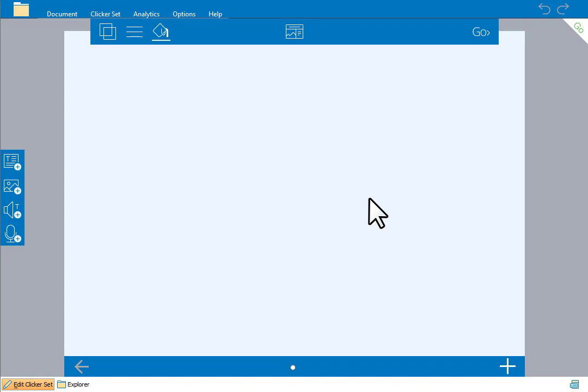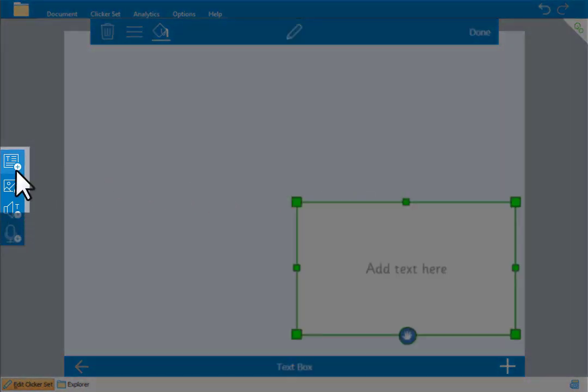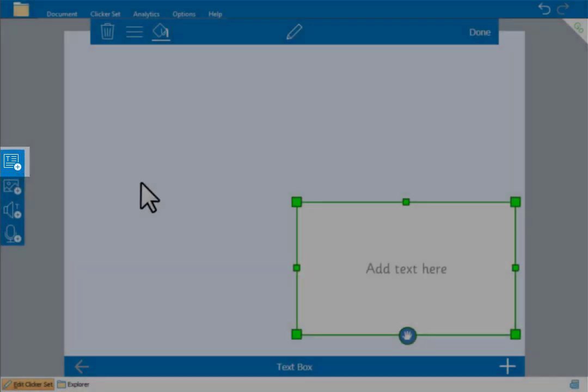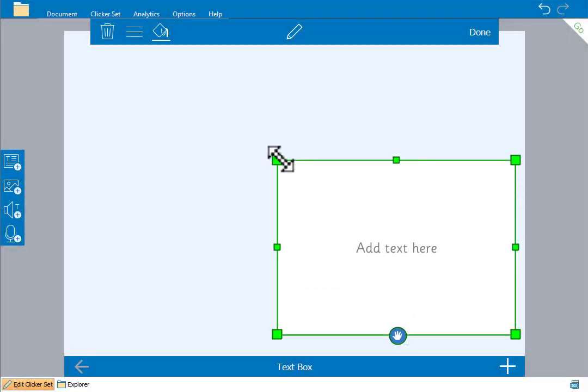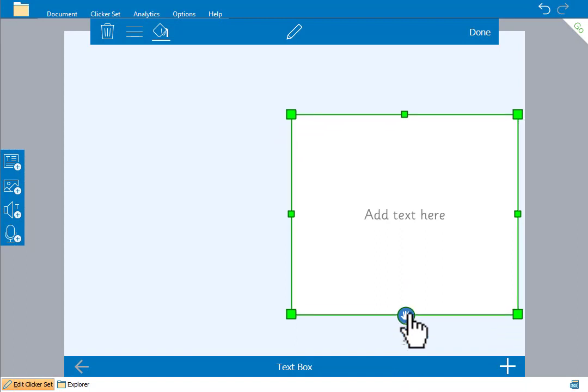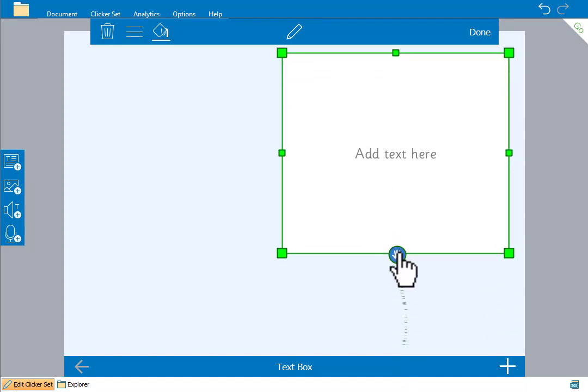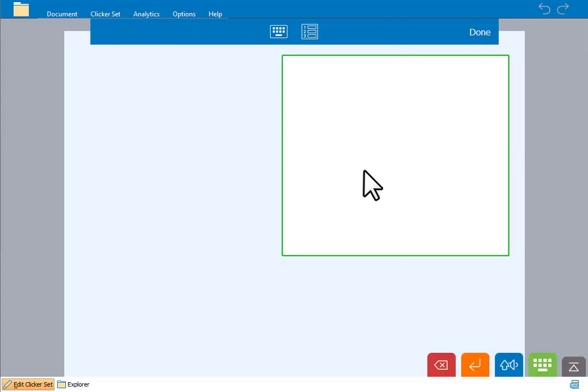We'll create a reading book by adding different elements to the page. First we'll add a text box by clicking here, drag the square handles to resize and the hand to move the box. To add text double click on the text box. We can type directly in the box or in this case we'll paste some text from elsewhere.